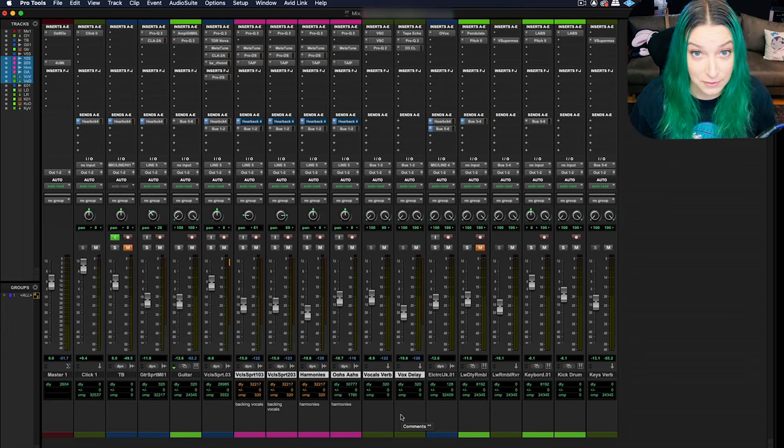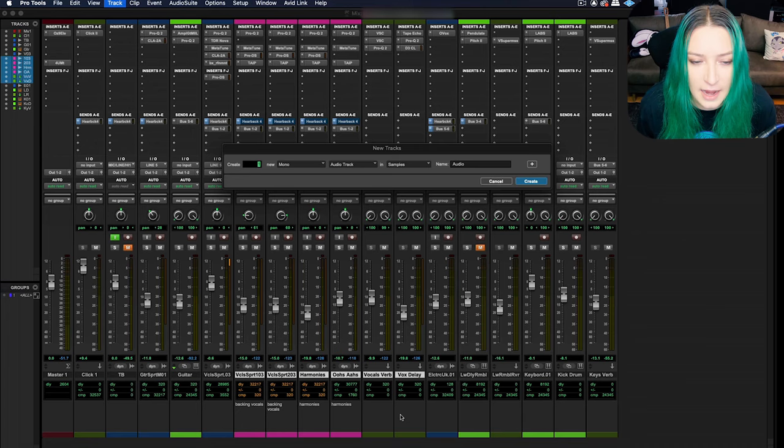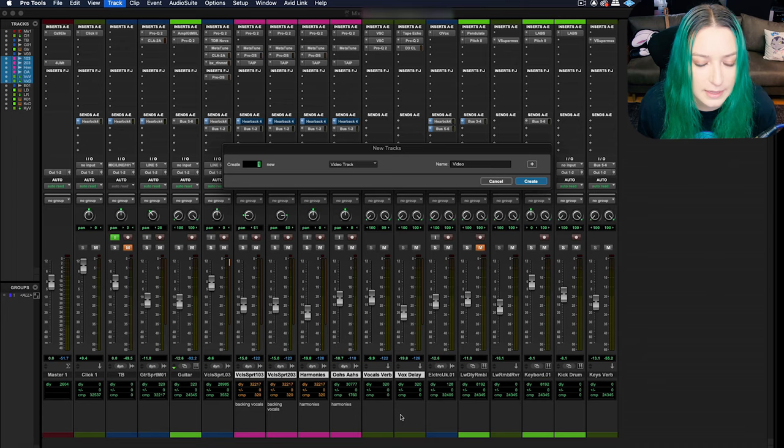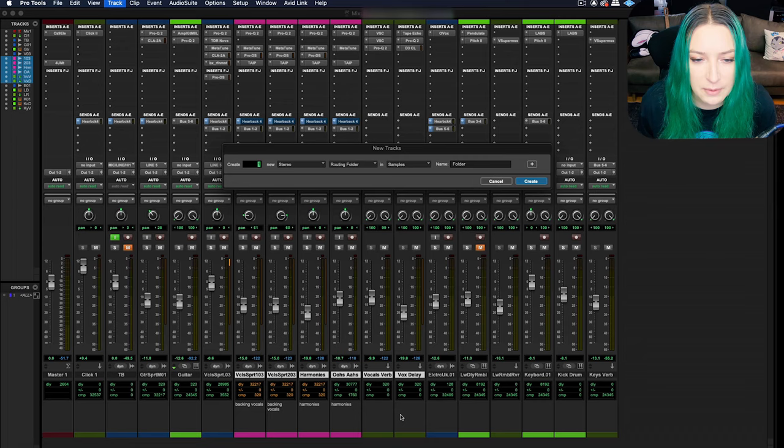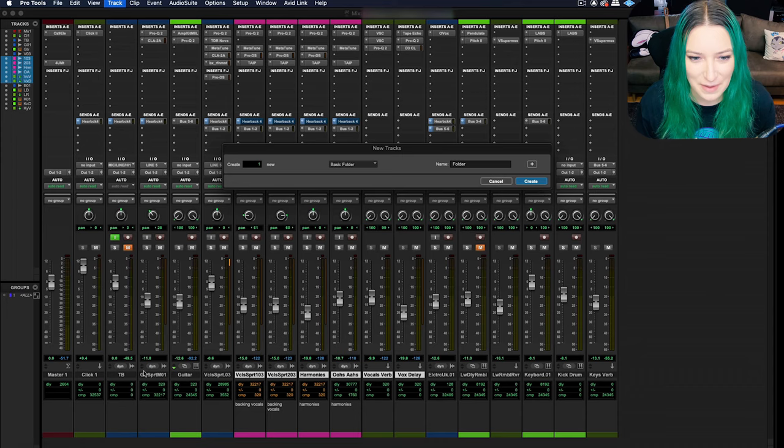First of all, to make a folder, there's a few different ways you can do it. I like to do Command Shift N and then use the command key and the arrow keys to toggle between the options here. So I'm hitting the down arrow right now. We have routing folders and basic folders in Pro Tools.